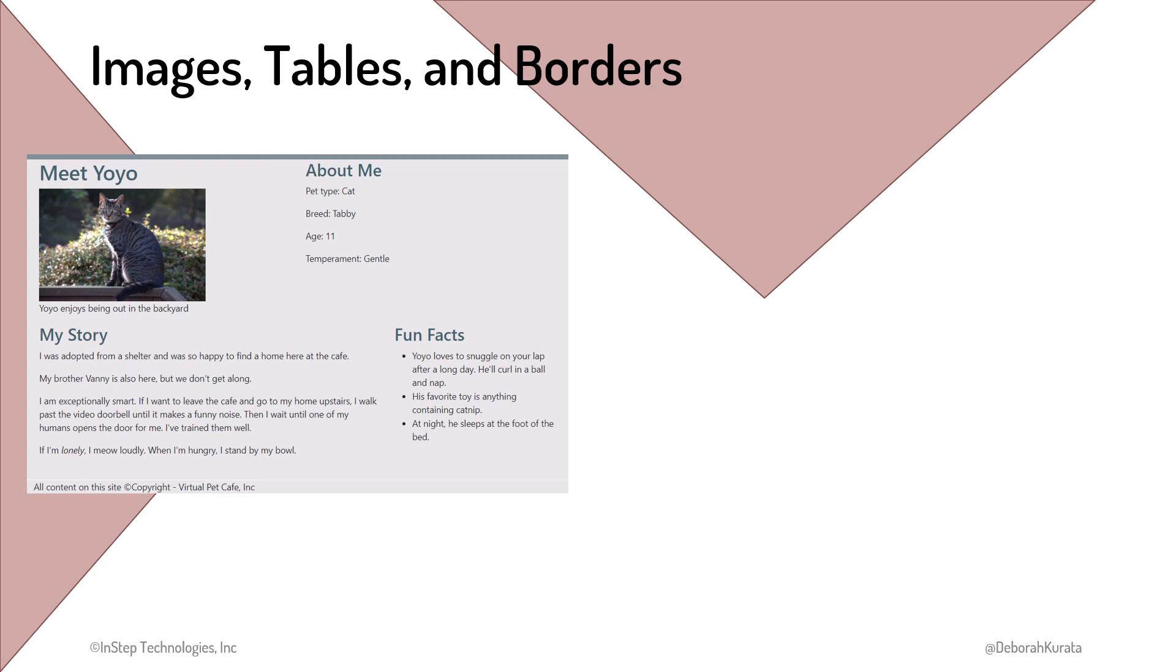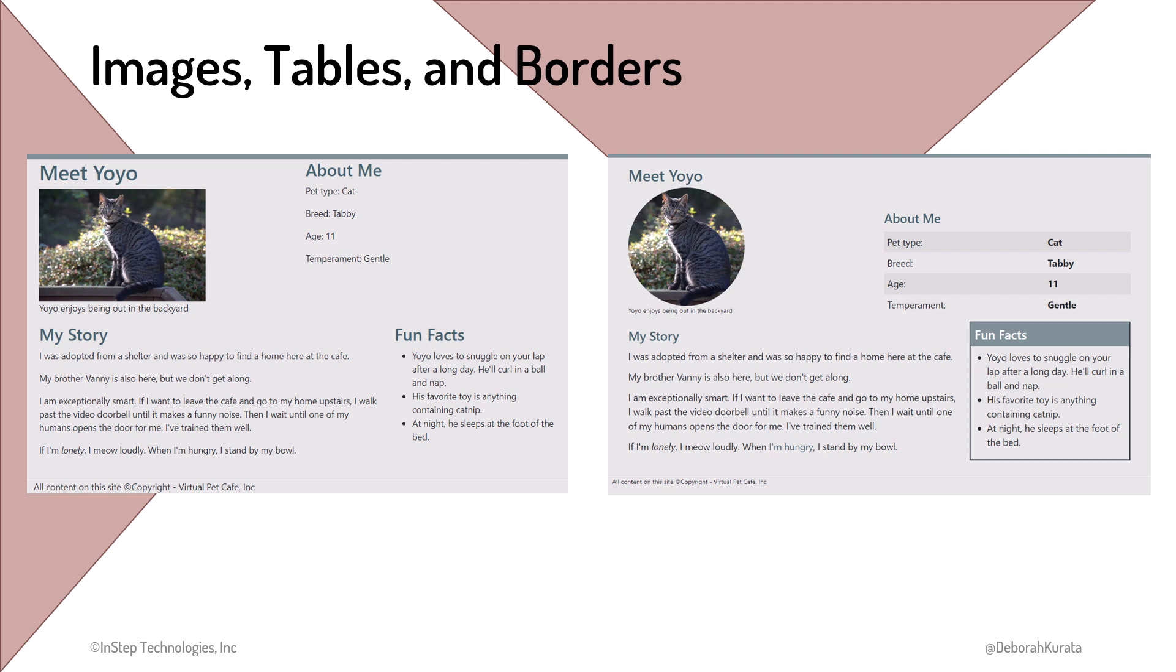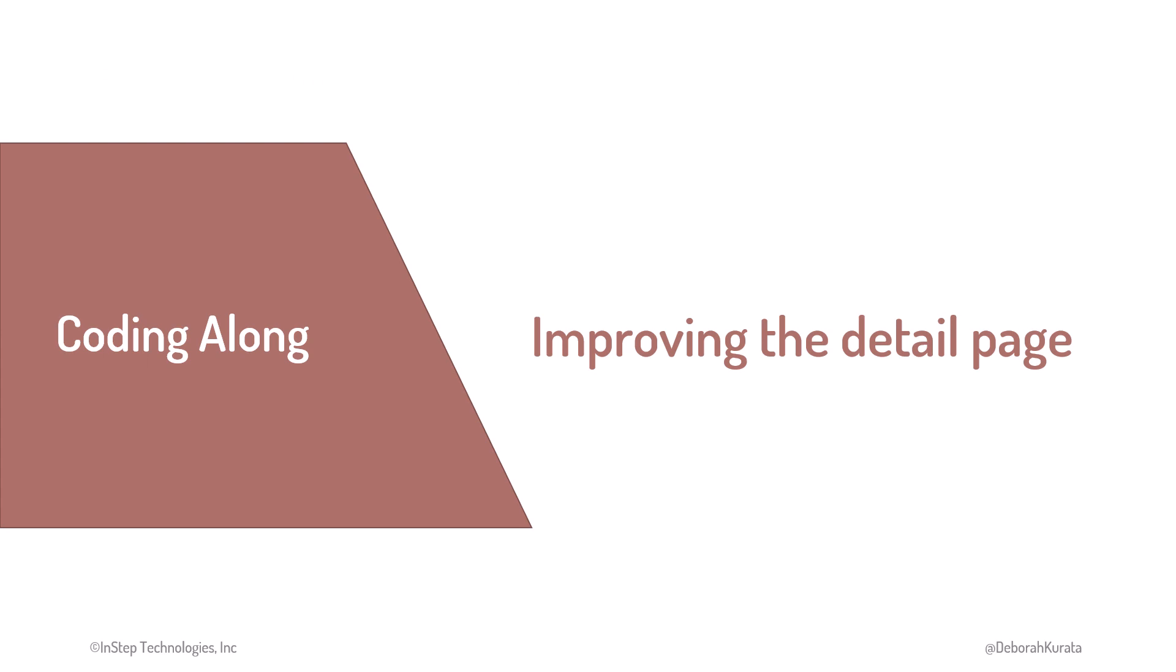We want a few more improvements to our detail page. We'd like the picture to be cropped and rounded. The About Me would look better as a table, and the fun facts could be offset from the other content with some borders. Let's jump right into a demo.